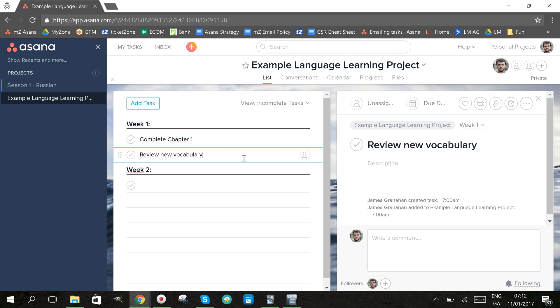I'm going to be adding my new vocabulary to my flashcards every day and I want to make it a task to actually go back and review and practice that vocabulary every day.